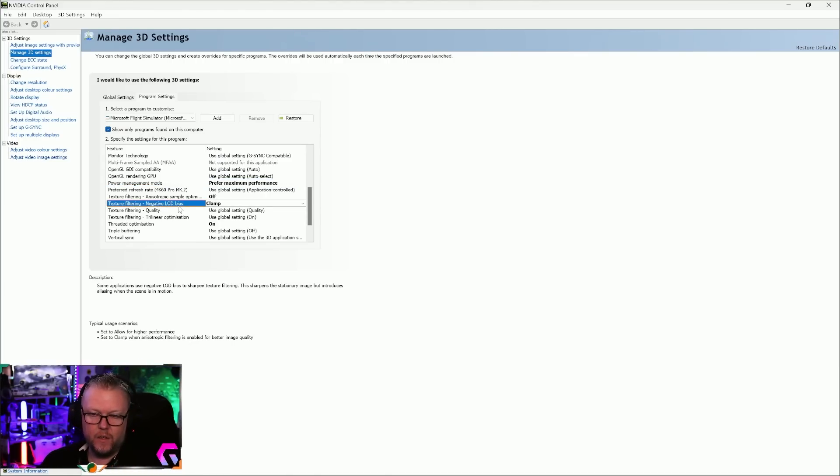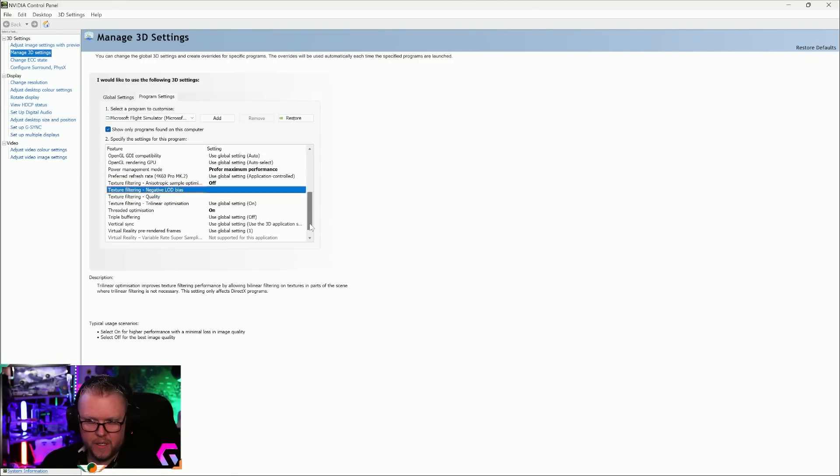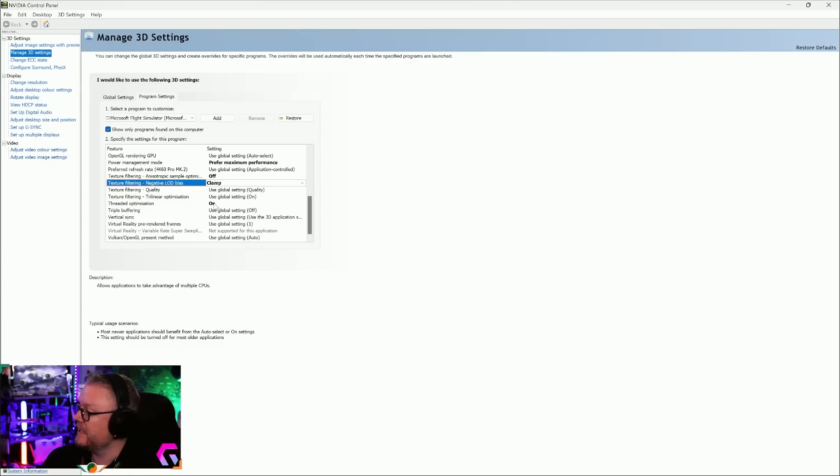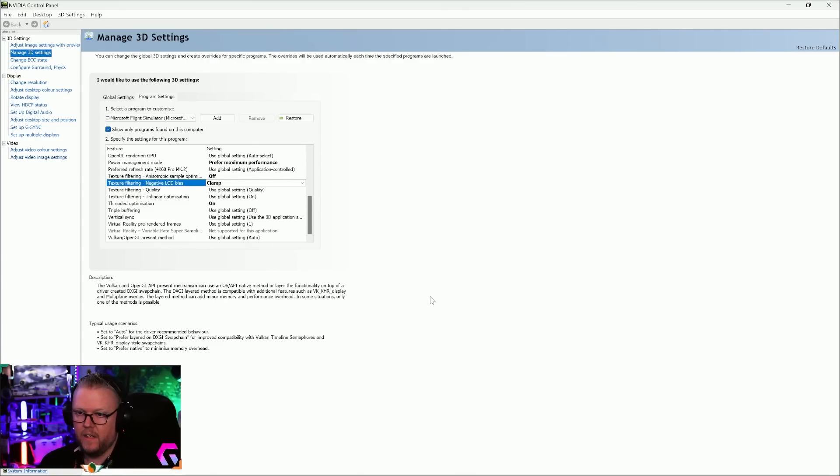Next up then, Texture Filtering Anisotropic Sampling Optimization is turned off, Texture Filtering Negative LOD put it on Clamp, and Threaded Optimization turn it on. So there are my settings, that's what I do and it works very well.